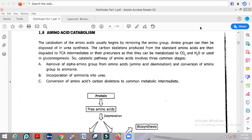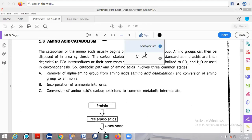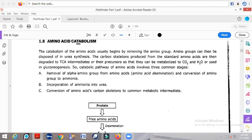Hello and welcome back to another video tutorial from GenomeBiotic. Today's topic is amino acid catabolism. We have to discuss what amino acid catabolism is, how it takes place, and what happens in catabolic reactions.